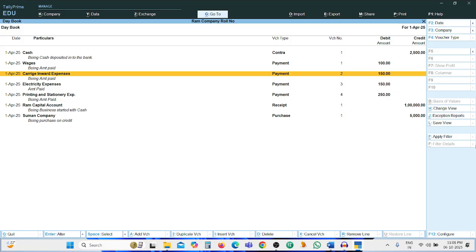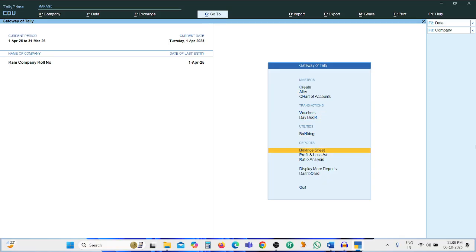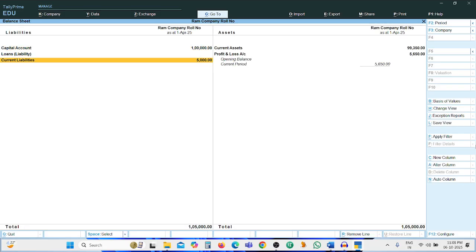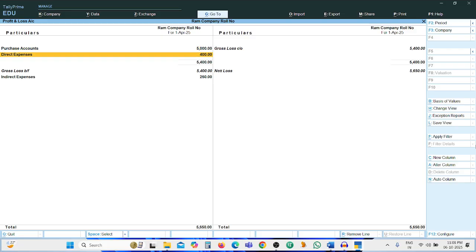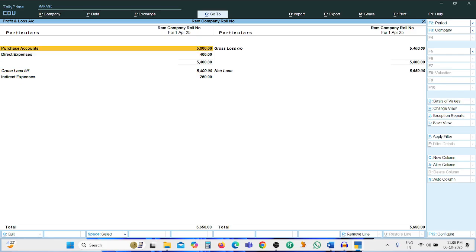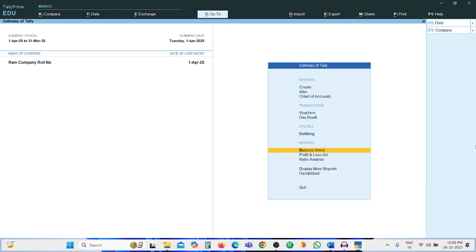The problem is completed. You can also view the reports: Capital Account Rs. 1 lakh, Indirect Expenses Rs. 250, Direct Expenses Rs. 400, Purchases Account Rs. 5000. The problem is completed. Thank you.